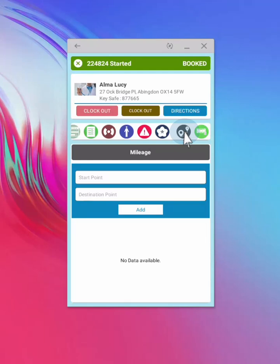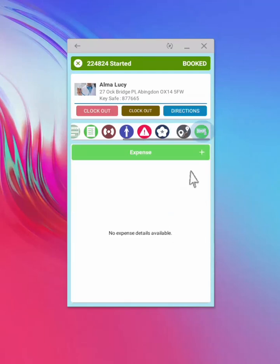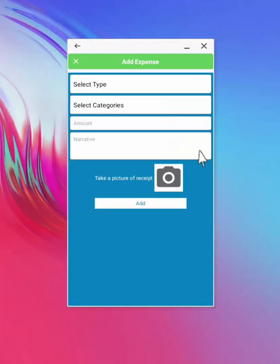You can also use the app to record ad hoc expenses, such as shopping for the client. Select expense. Complete the form, then take a picture of your receipt, then add and submit.